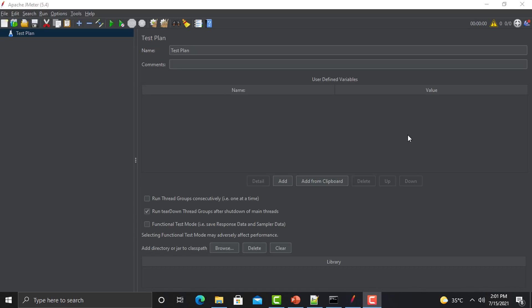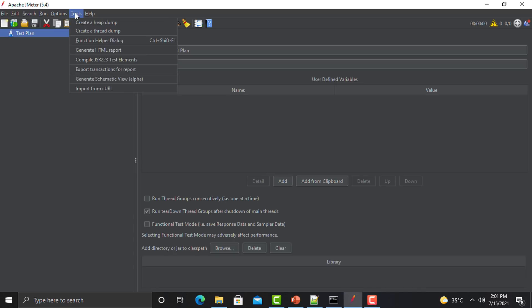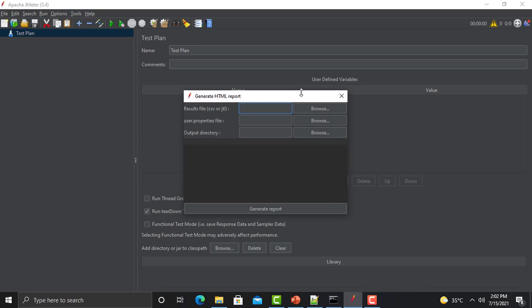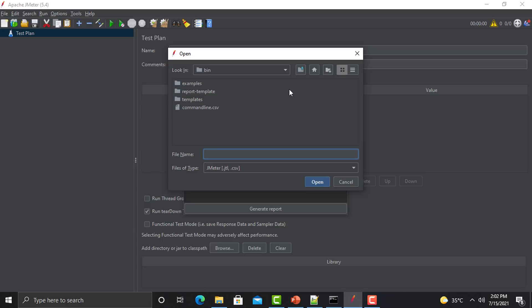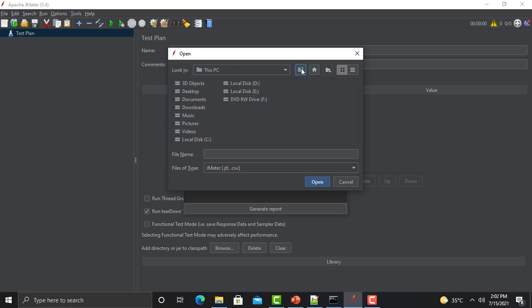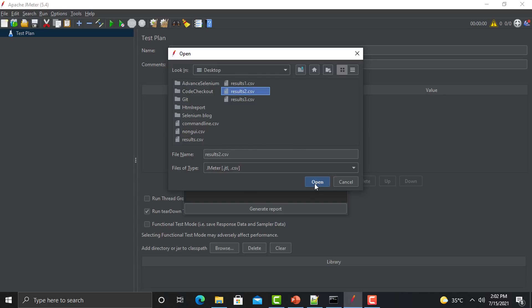In order to customize the report, first let's generate the report and then we will see how we can customize it and see how it looks. For that, go to Tools, then Generate HTML Report, and select the CSV file.